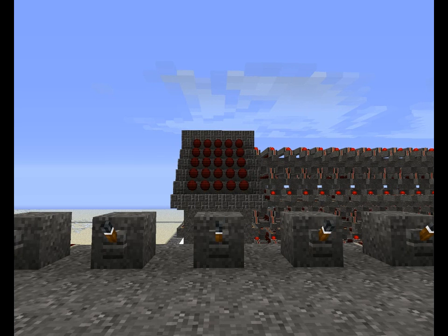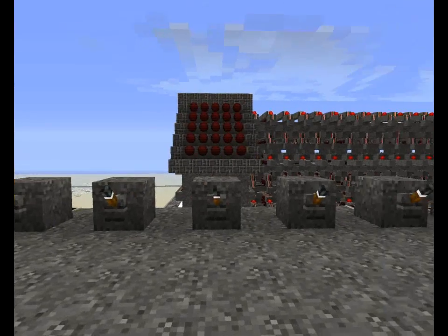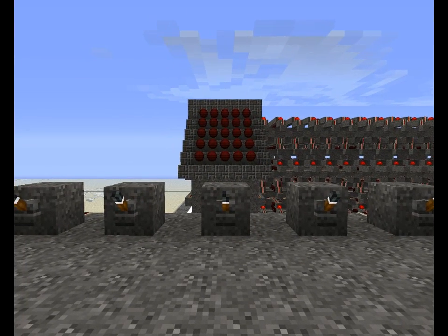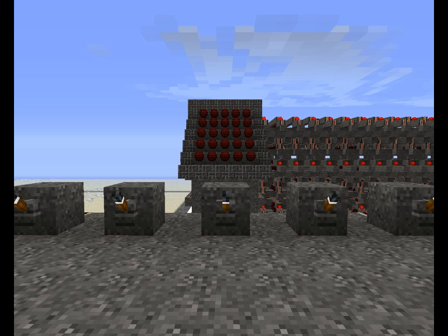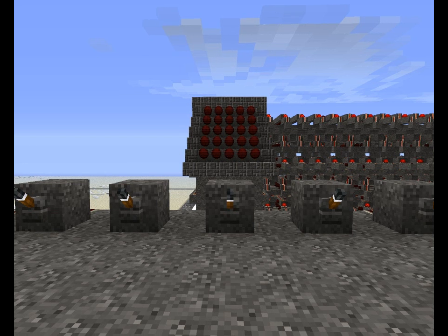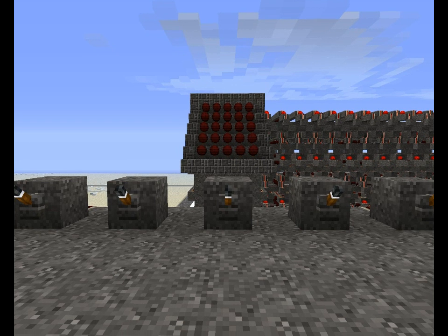Every single character that you see on your keyboard in front of you can be shown on this display with the right combination of switches. The combinations are matched up to the ASCII table chart. So technically this is 128 characters, but only 94 of which are printable, so there's only 94 combinations that will actually do anything. You can look those combinations up on the ASCII table on Wikipedia or what have you.